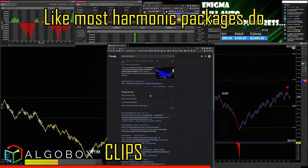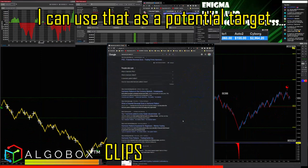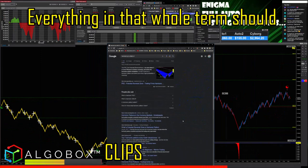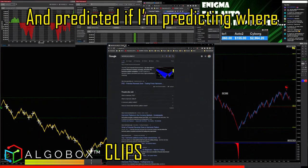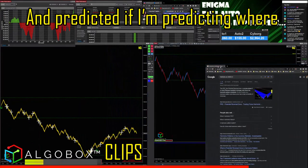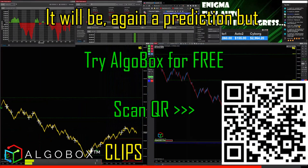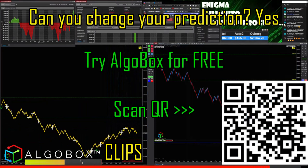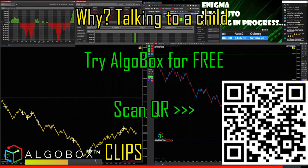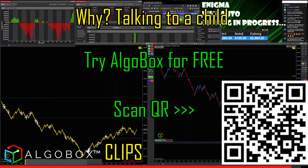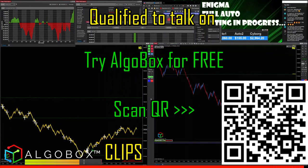Like most harmonic packages do, I can use that as a potential target. Everything in that whole term should be 'potential' — the P should be both potential and predicted, if I'm predicting where it will be. Again, it's a prediction, but can you change your prediction? Yes. Why would it not disappear? There are things that you're not qualified to talk about.